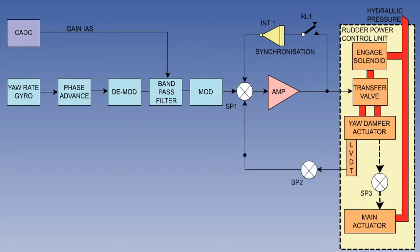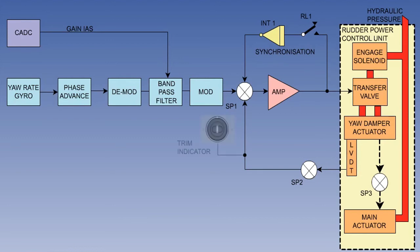The linear variable differential transformer, LVDT, senses the movement and sends a feedback signal to SP1 via SP2 to nullify the input from the yaw rate gyro. This signal also supplies the information to the trim indicator, to show rudder movement caused by the yaw damper.